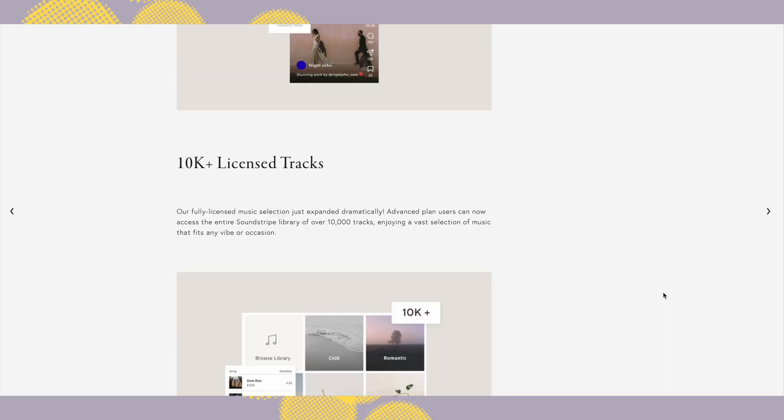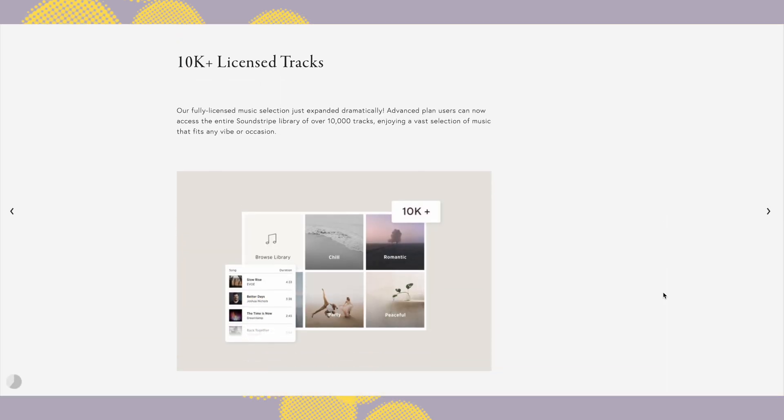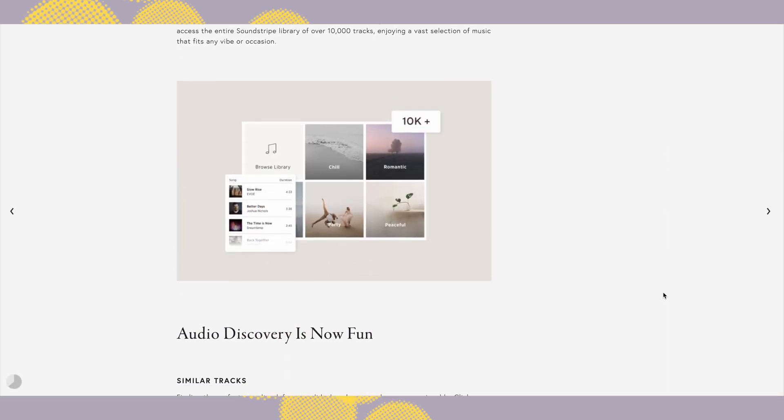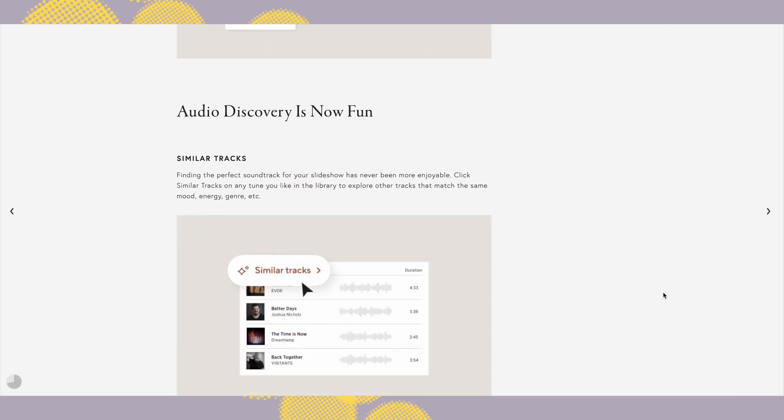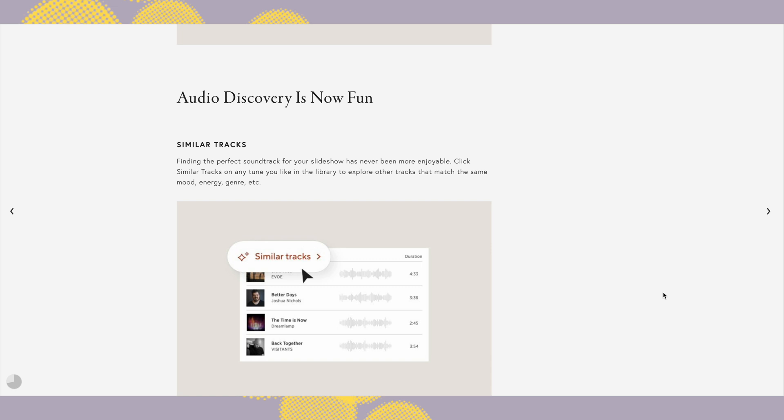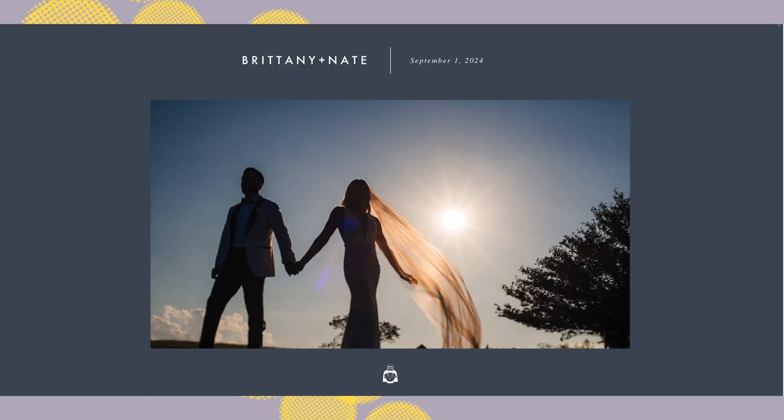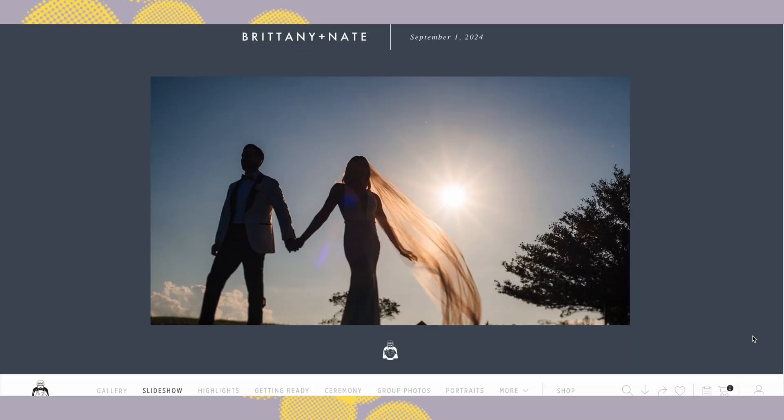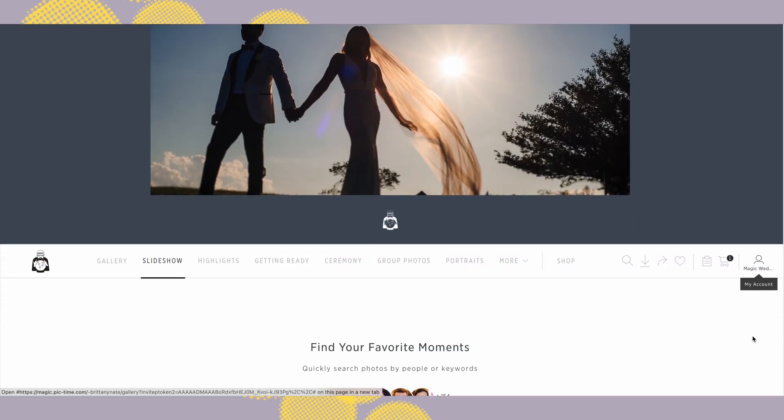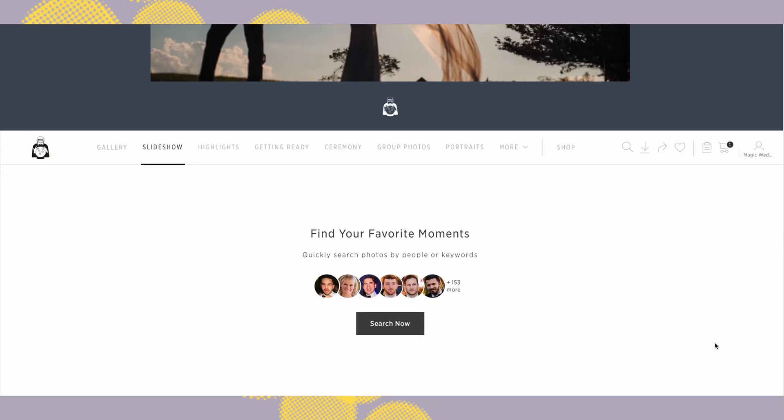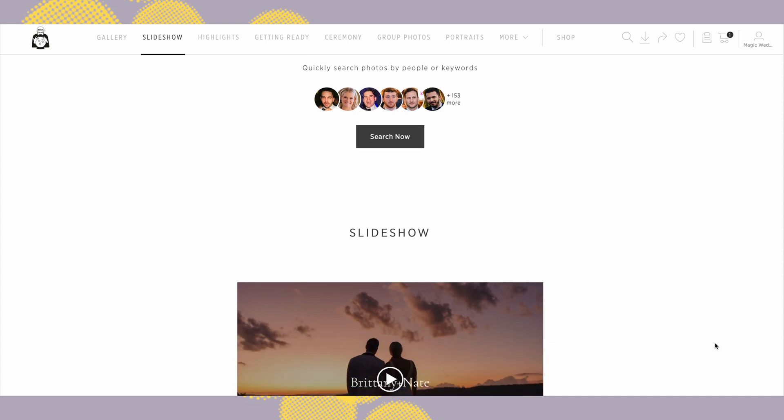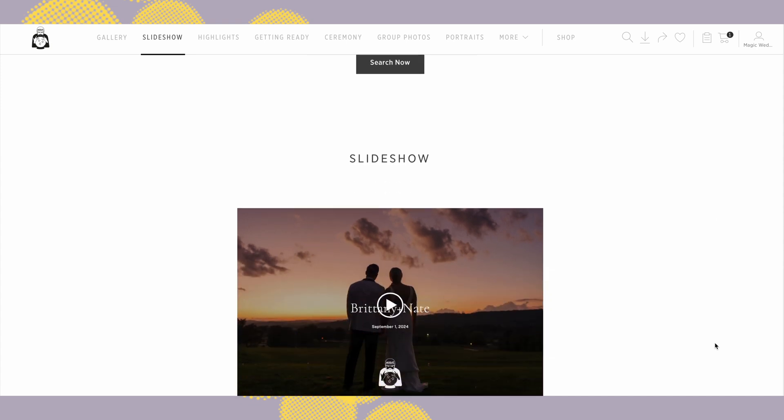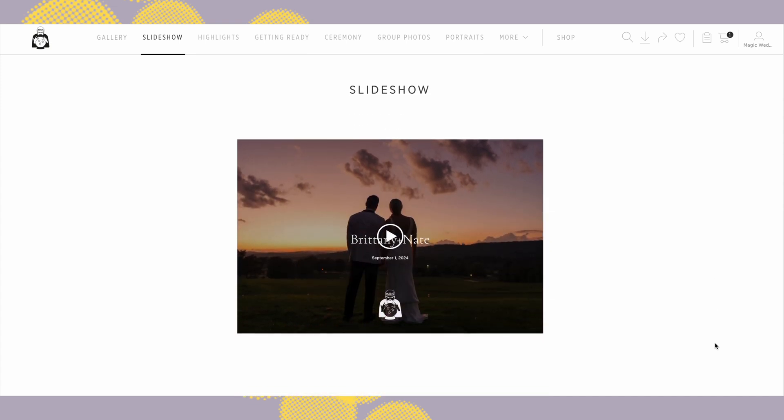Because if you're sharing slideshow on social media or even delivering them to clients, you don't want to deal with copyright claims or muted videos. So with PicTime everything is cleared. You can just focus on creating an amazing experience.